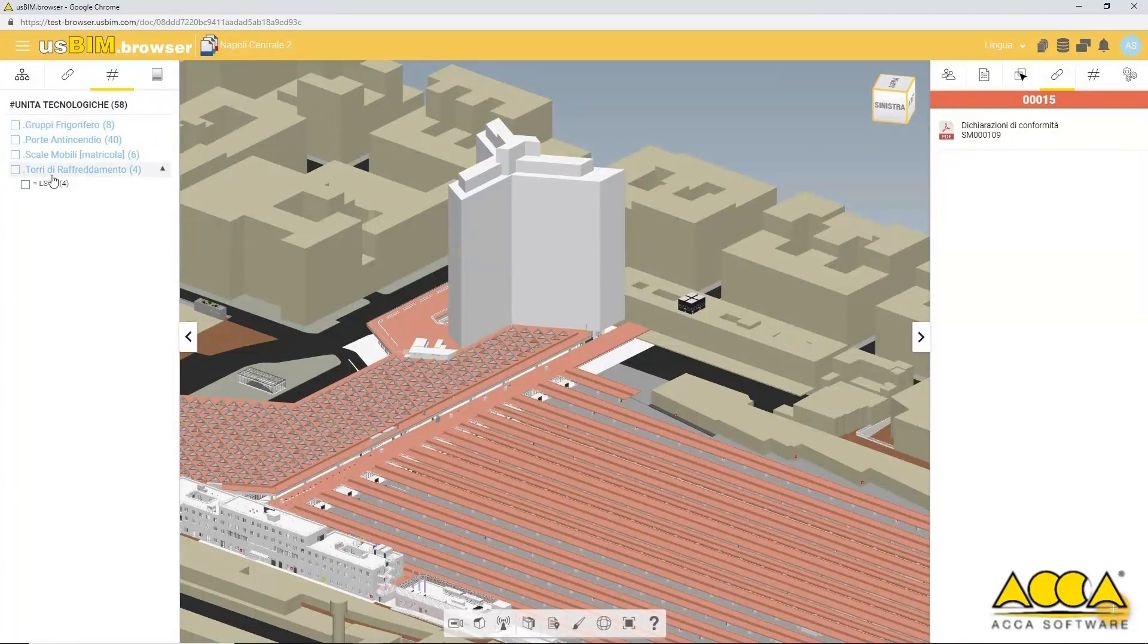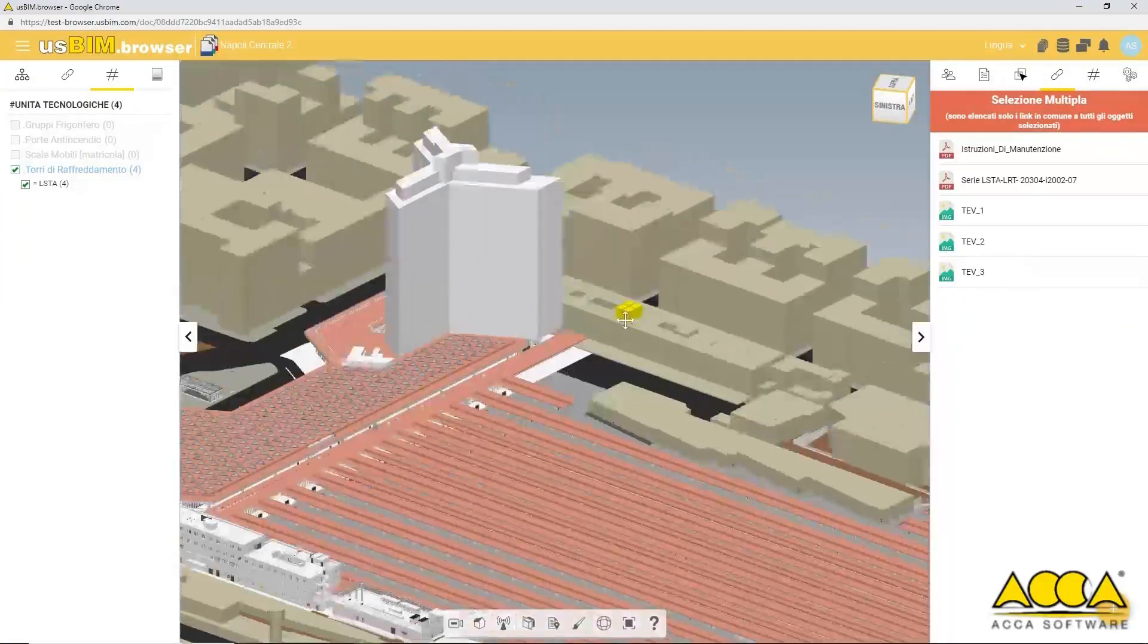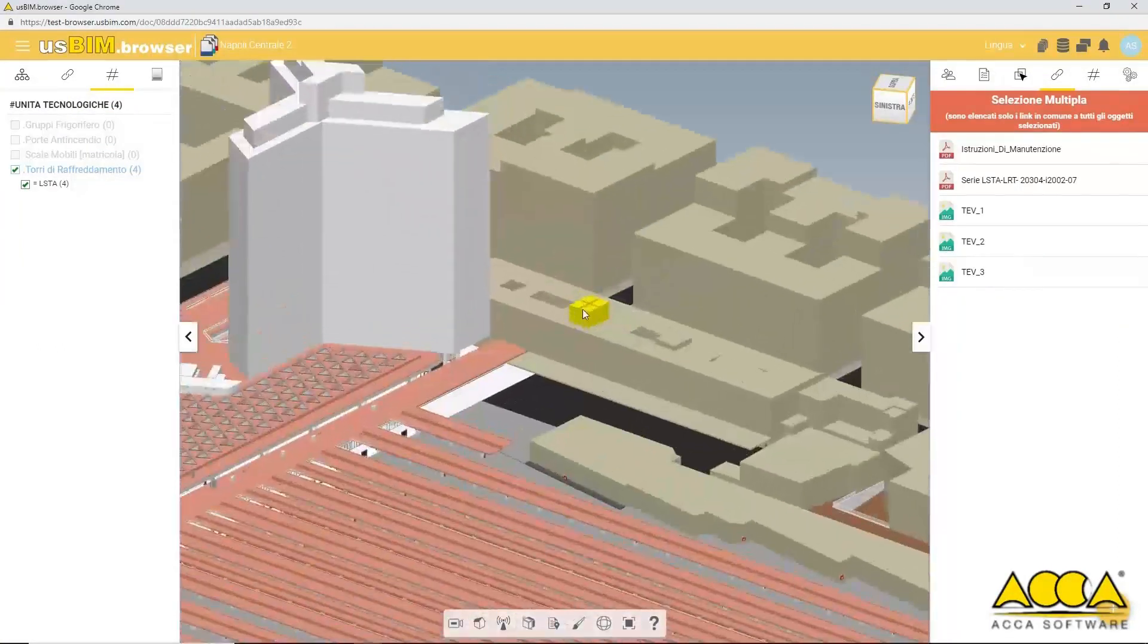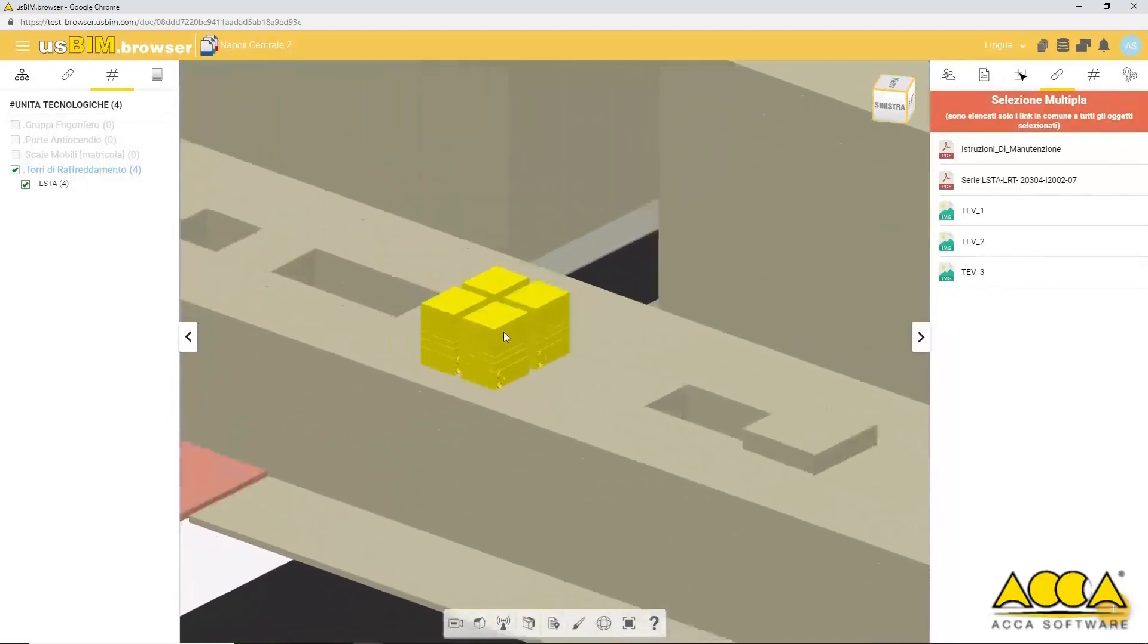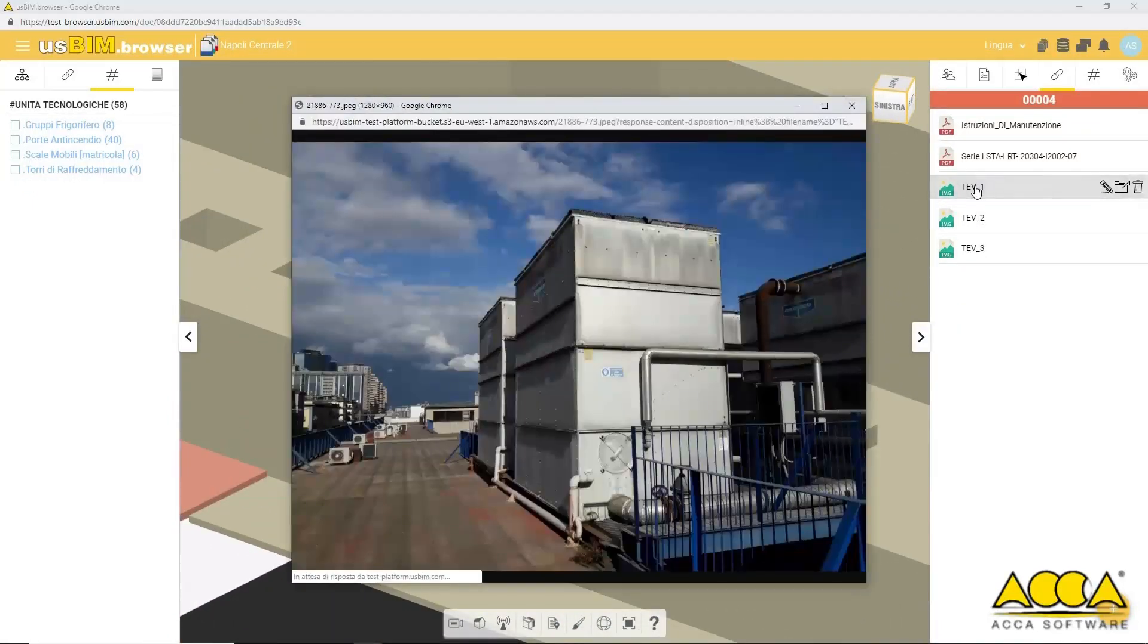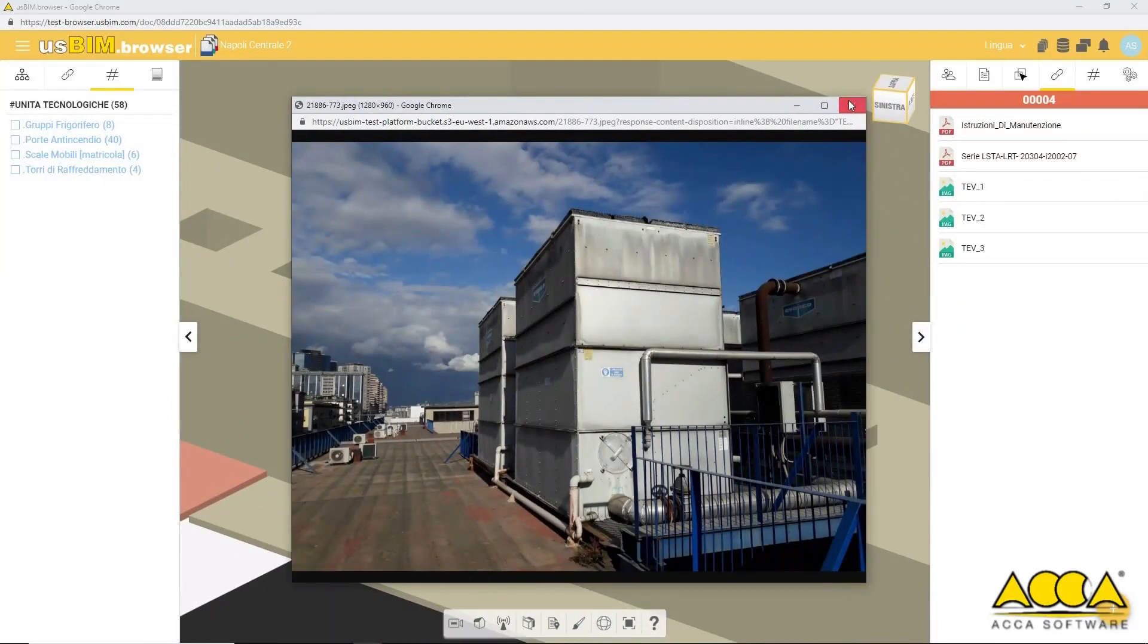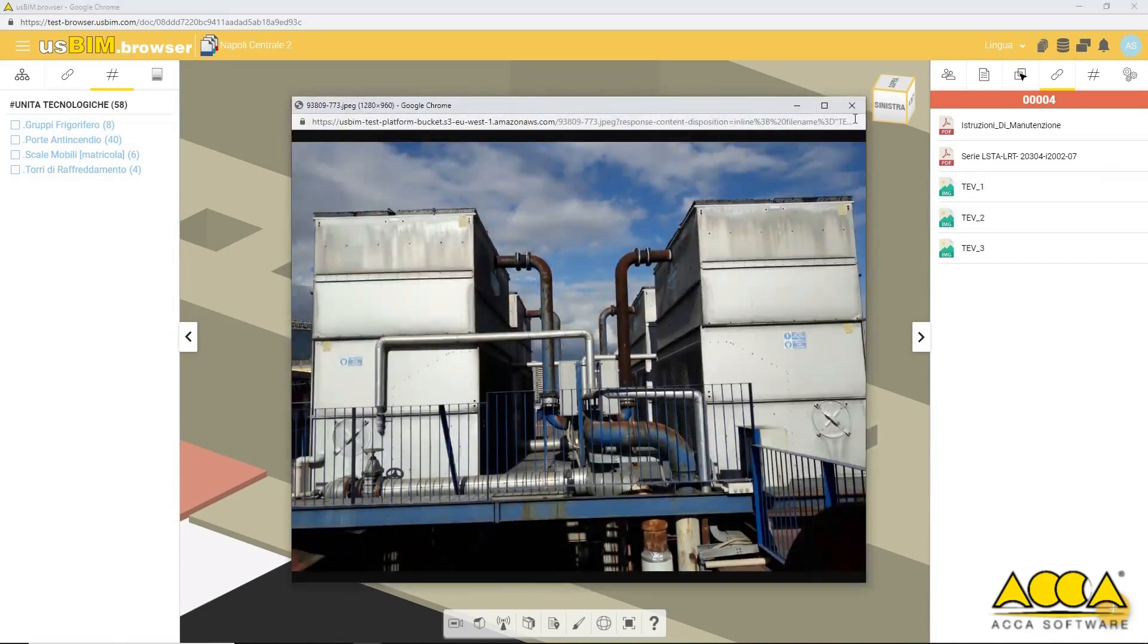For instance, you can select the cooling towers object and add other information or external links to these IFC entities such as photos.